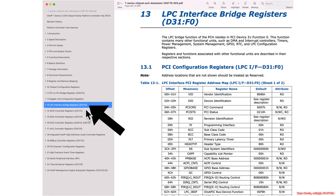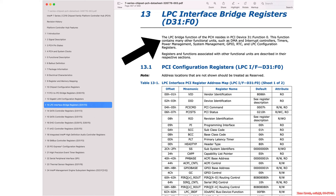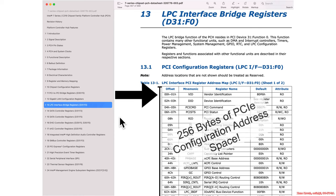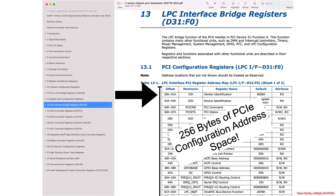We can see device 30 function 0, device 31 function 0, device 31 function 2, 5, etc. When you see that, you're going to see a whole bunch of PCI configuration address space specified. Offset 0 is the vendor ID, which will always be 8086 on Intel hardware. Offset 2 is the device ID, which we used for identification. It's basically 256 bytes of PCI configuration address space telling you how Intel has chosen to place information in there.